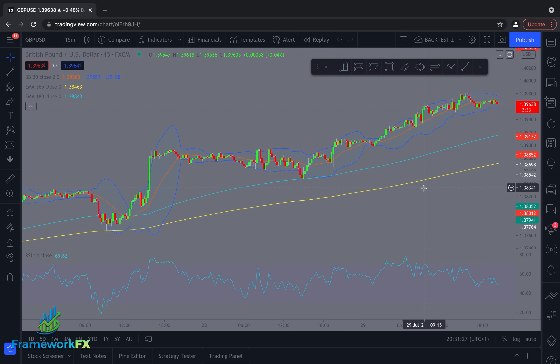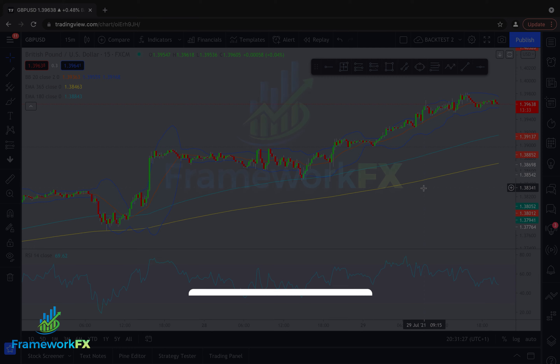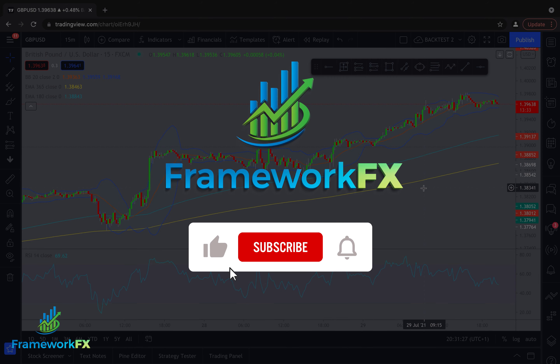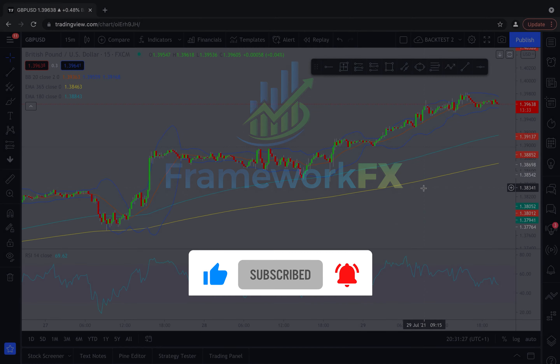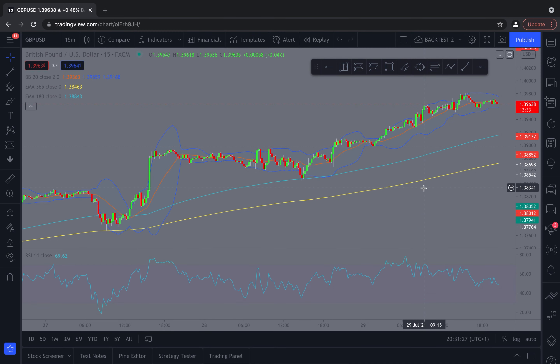Now before we jump there, if you could do us a big favour — if you could hit the like button, hit the subscribe button and ring that notification bell. We're just getting going again, just trying to build the channel, so that would be great. Let's get to it.